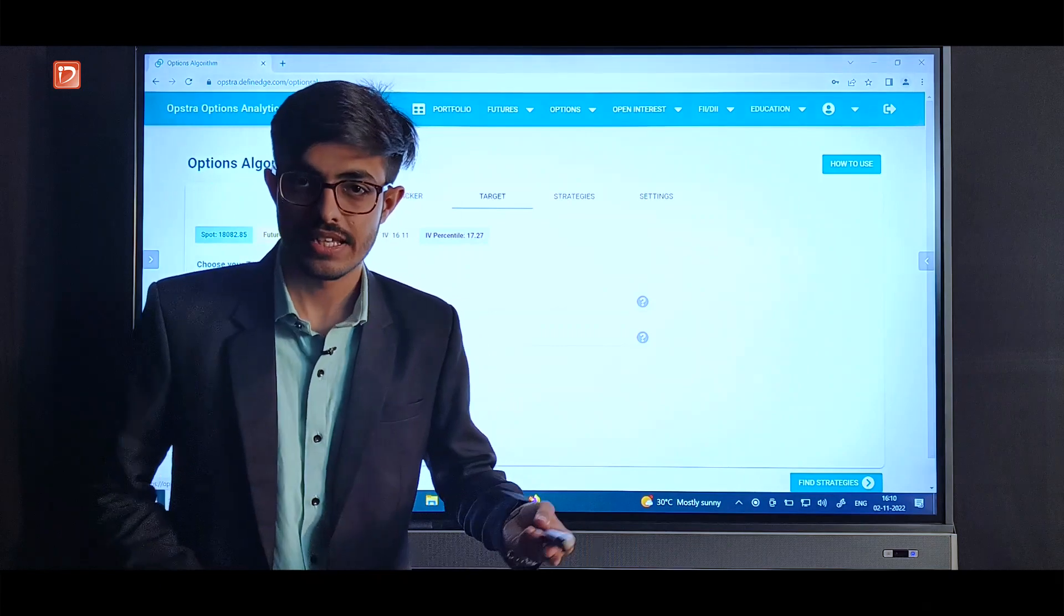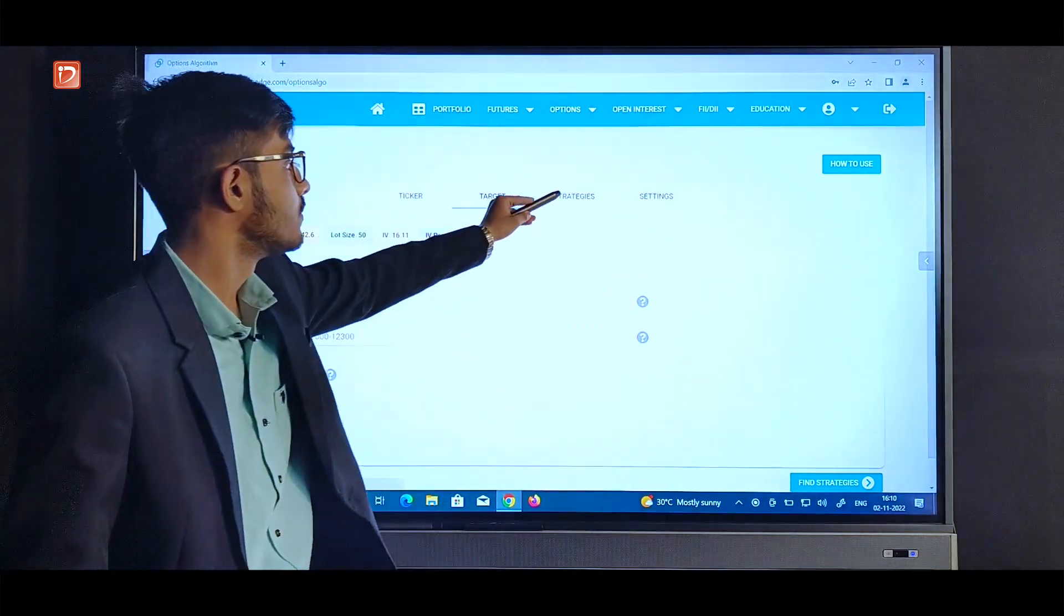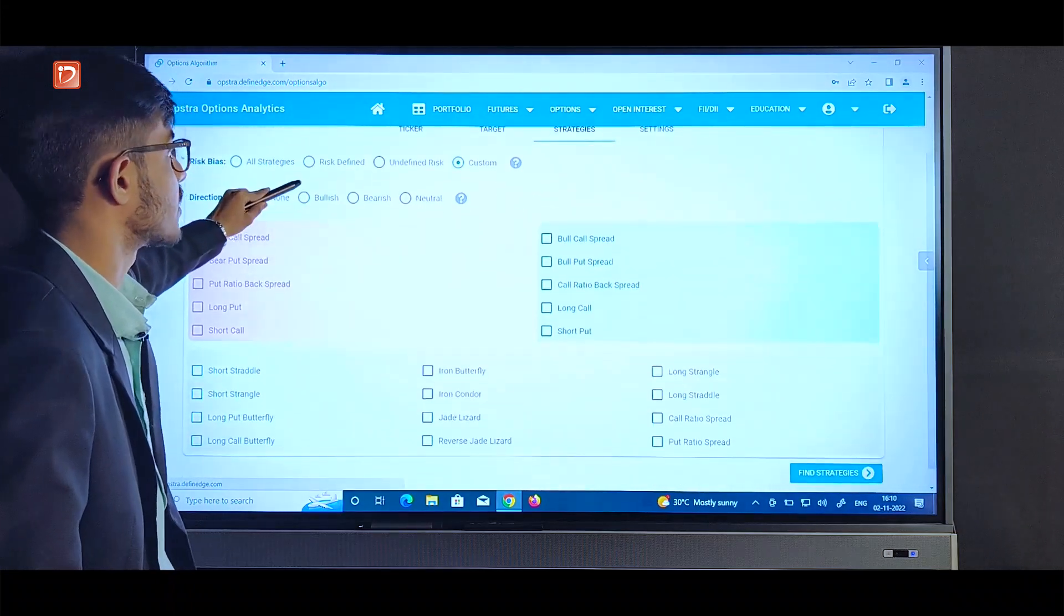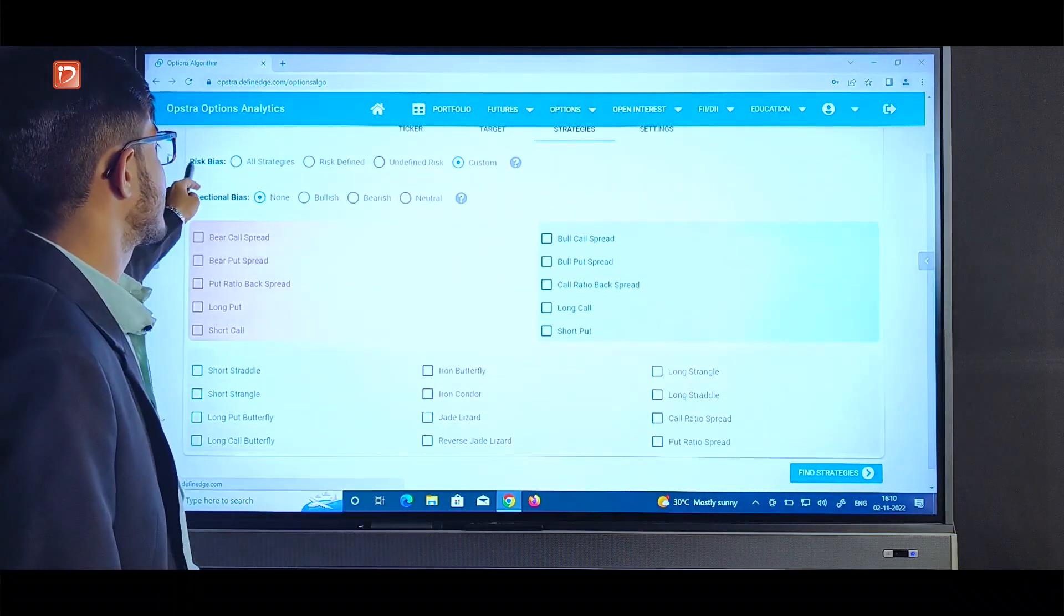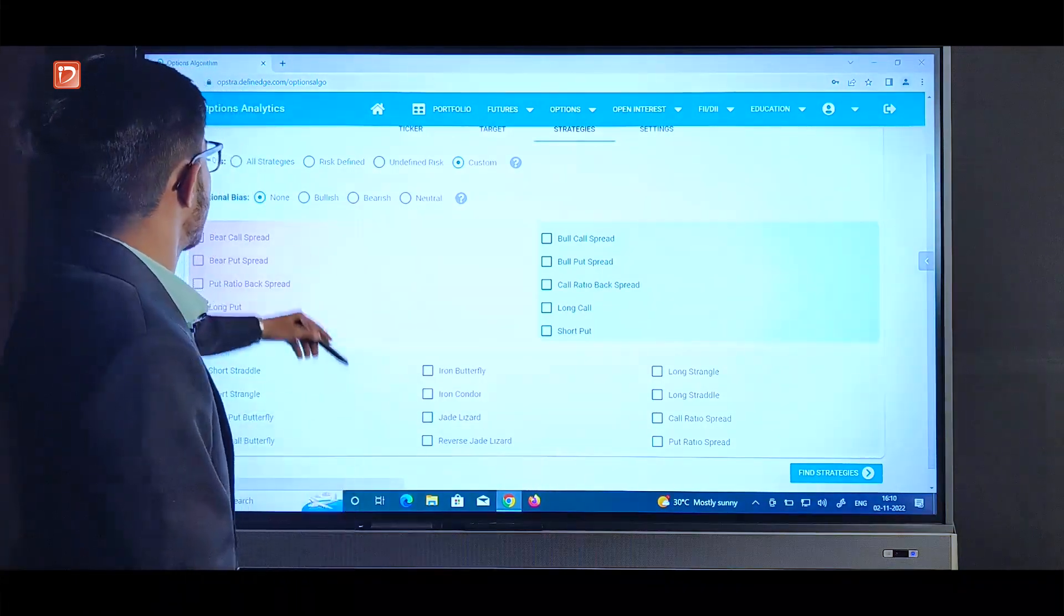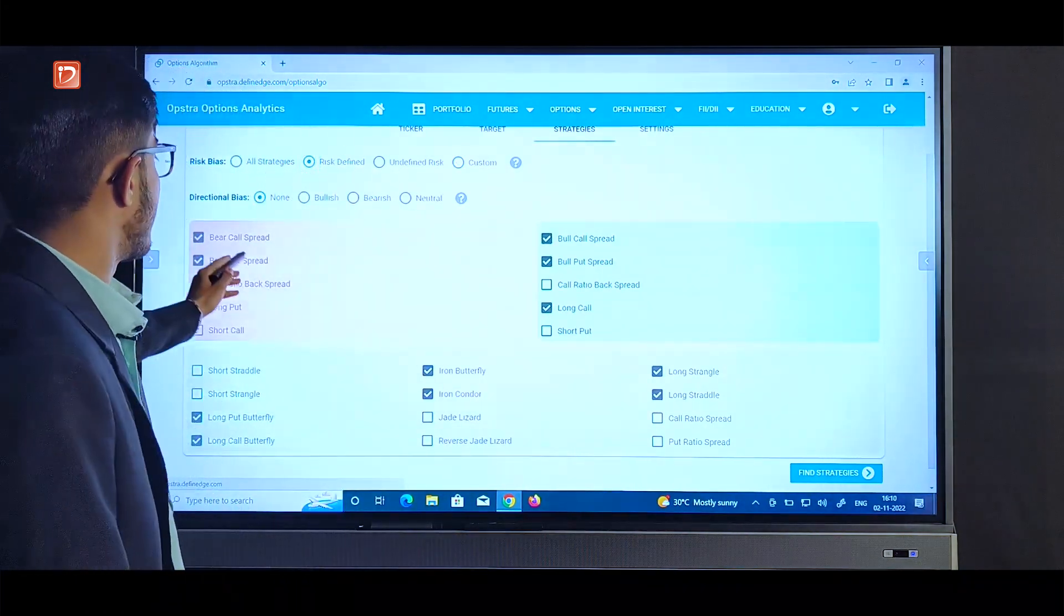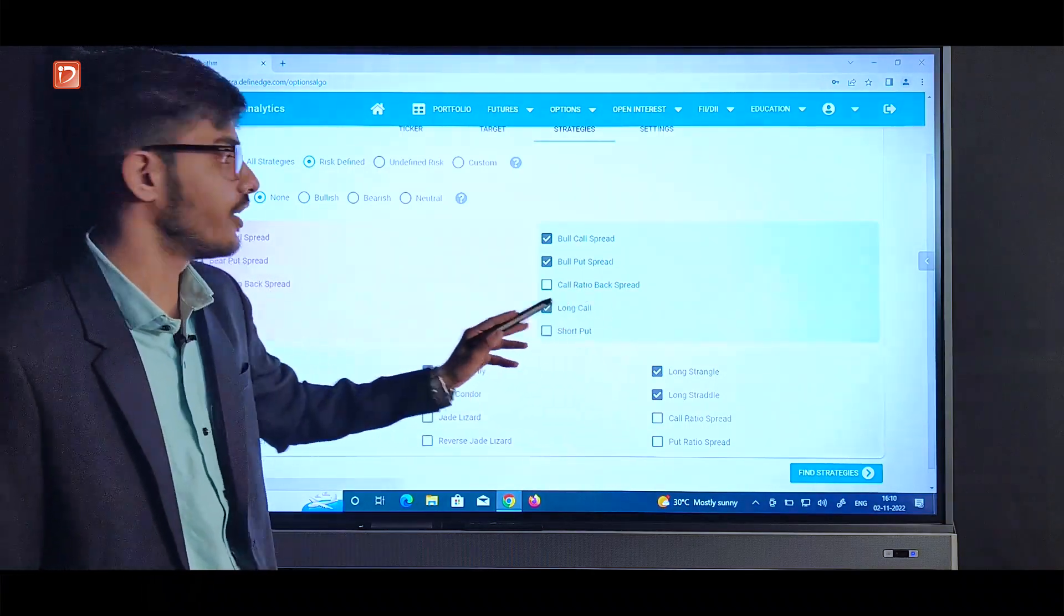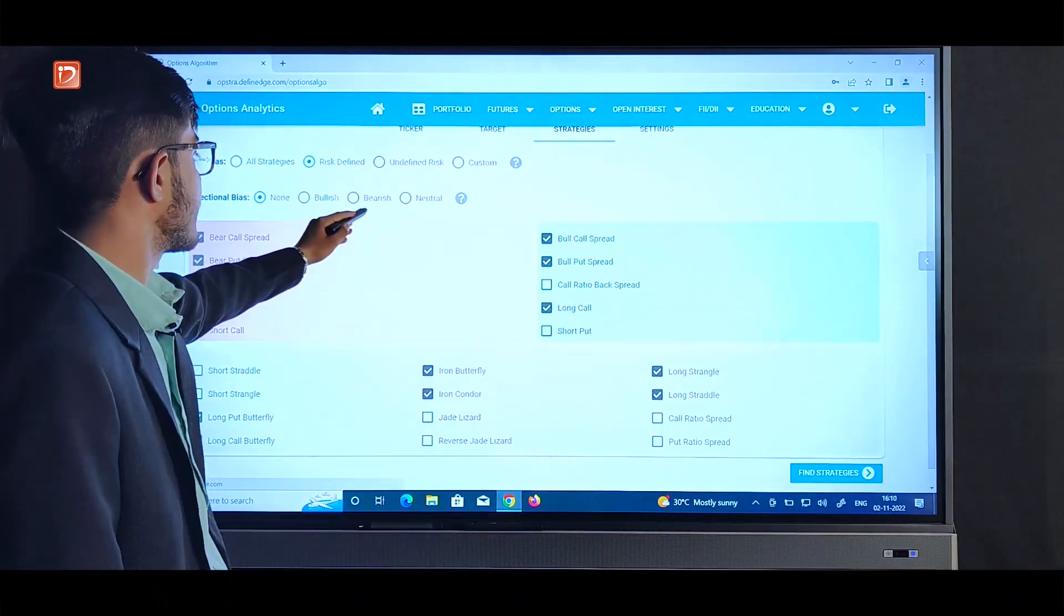Here we will select the type of strategies we are interested in. For example, here we will select the risk bias first. Let's go with risk defined and you can see the strategy is being selected according to the bias you select. And here for the directional bias let's select neutral for now.